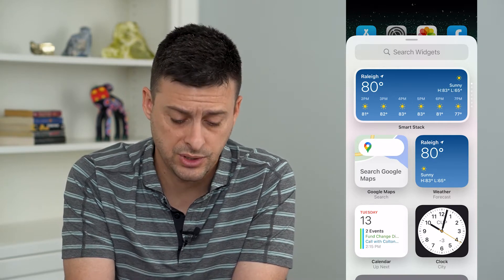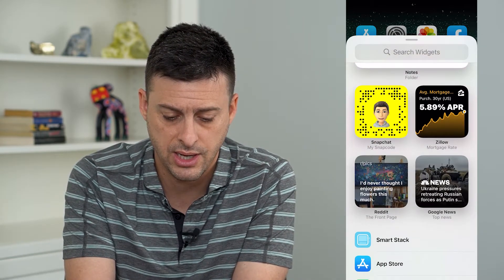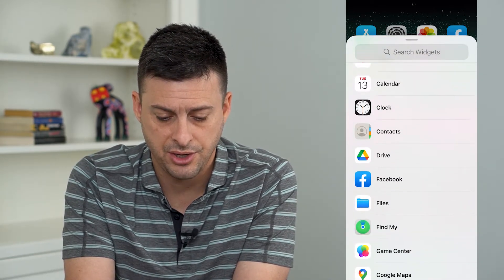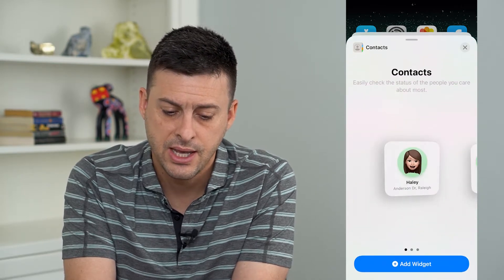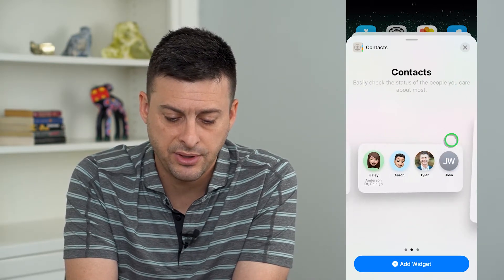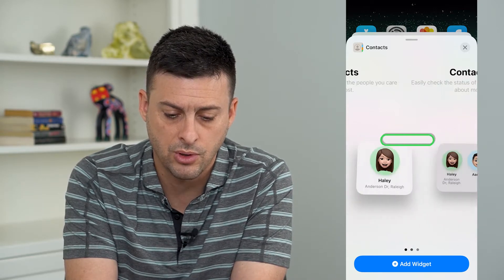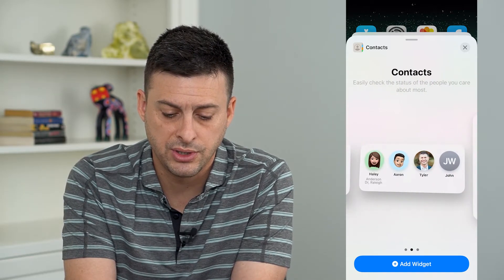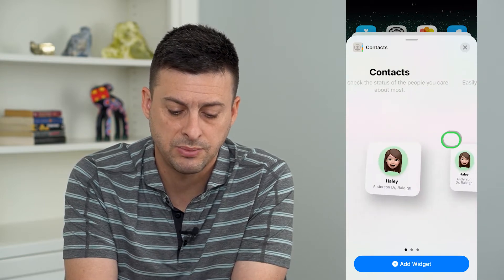I can add a contact widget by scrolling down until I find contacts. I tap contacts, and then it gives me different options in terms of small, medium, or large — either one person, four people, or six people.